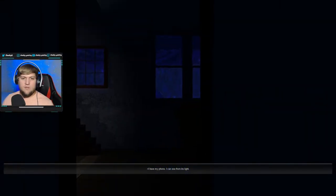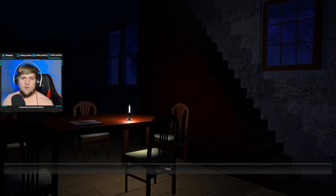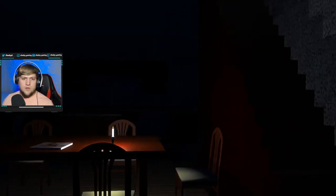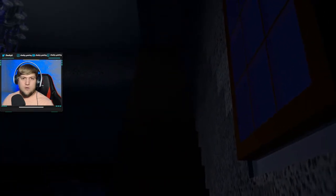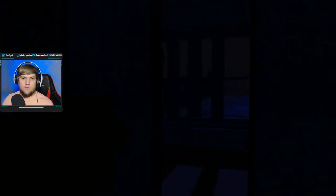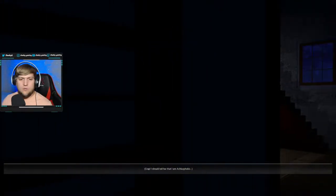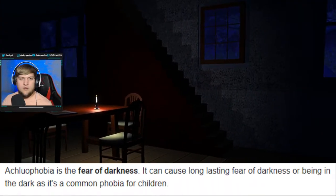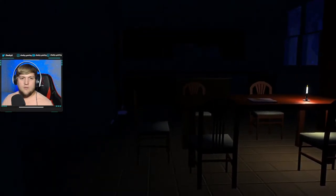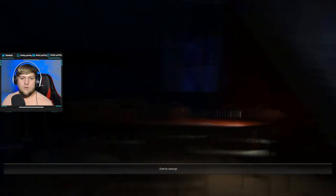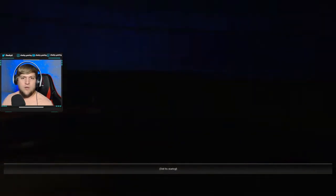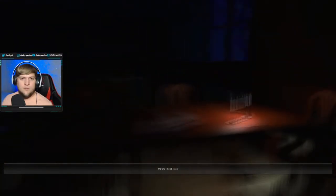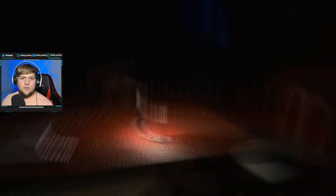I have my phone. I can see from its light. Okay. I can't come upstairs. It won't let me. Crap, should I tell her that I am a clue of, oh, I don't know what that means. Scared of the dark? I'm just gonna be right here. Oh no, what's starting? What? Oh no.